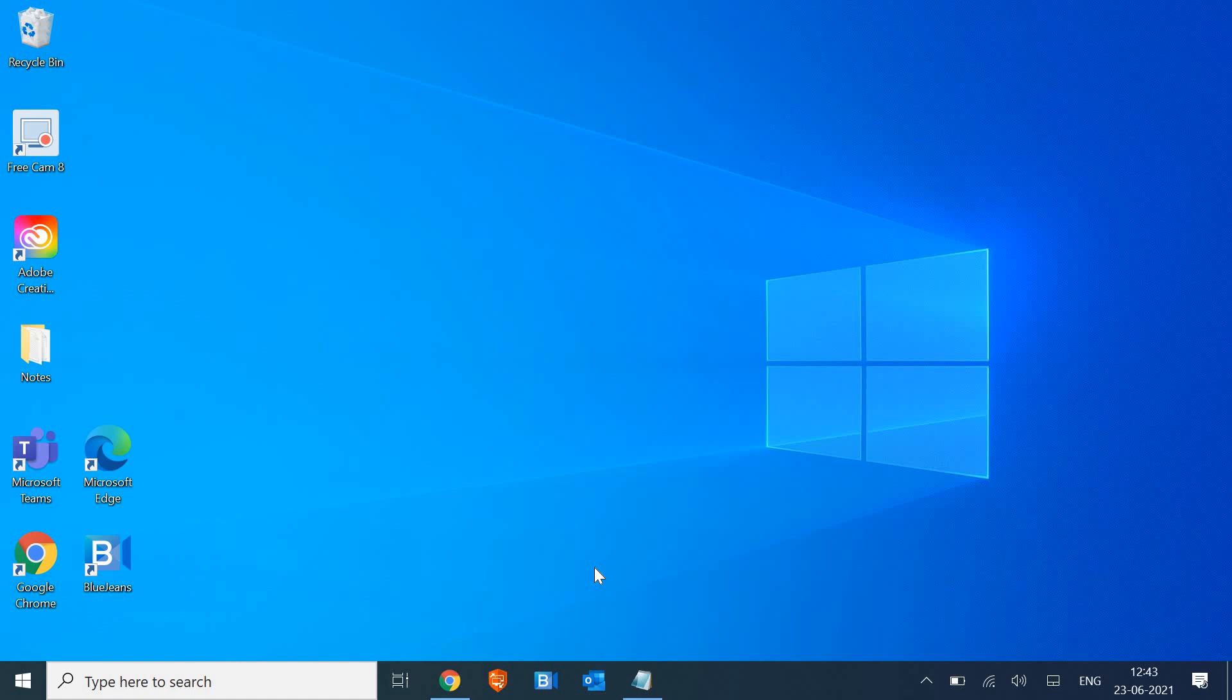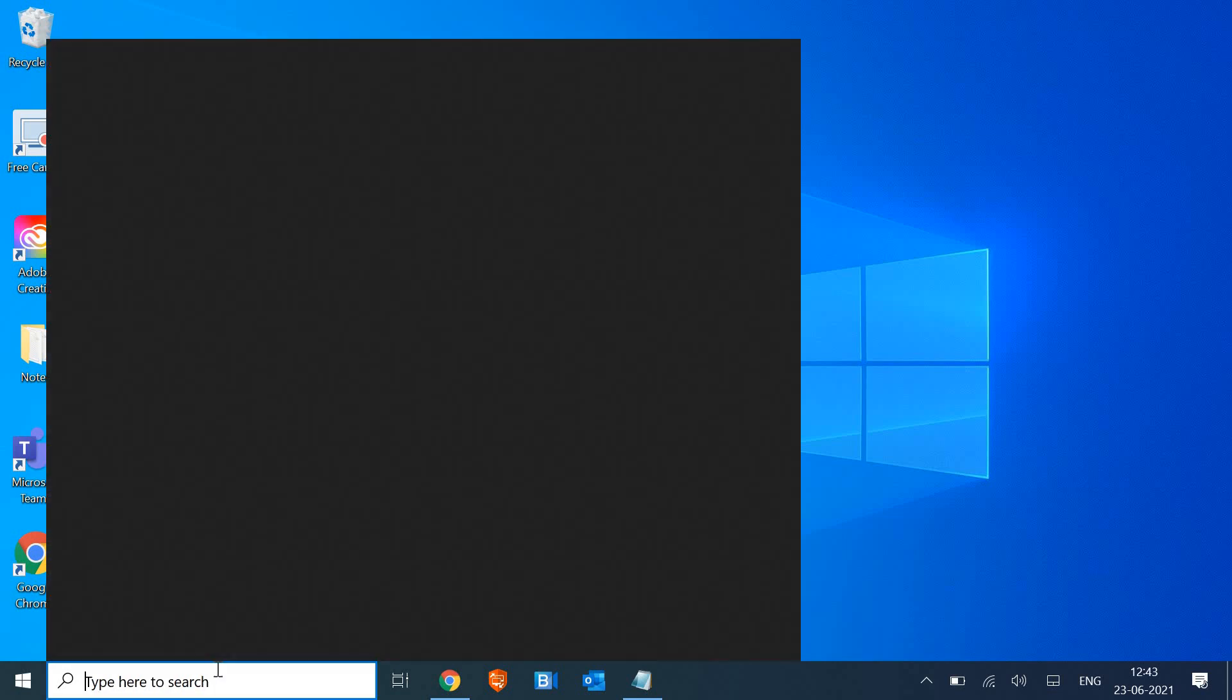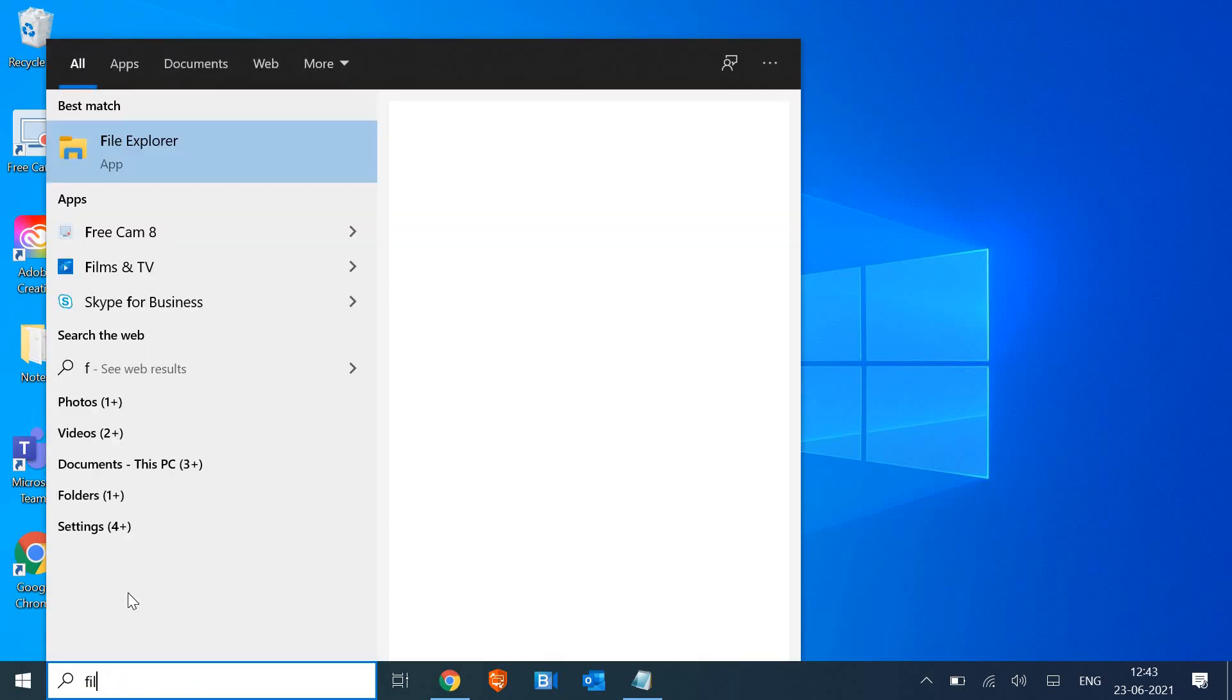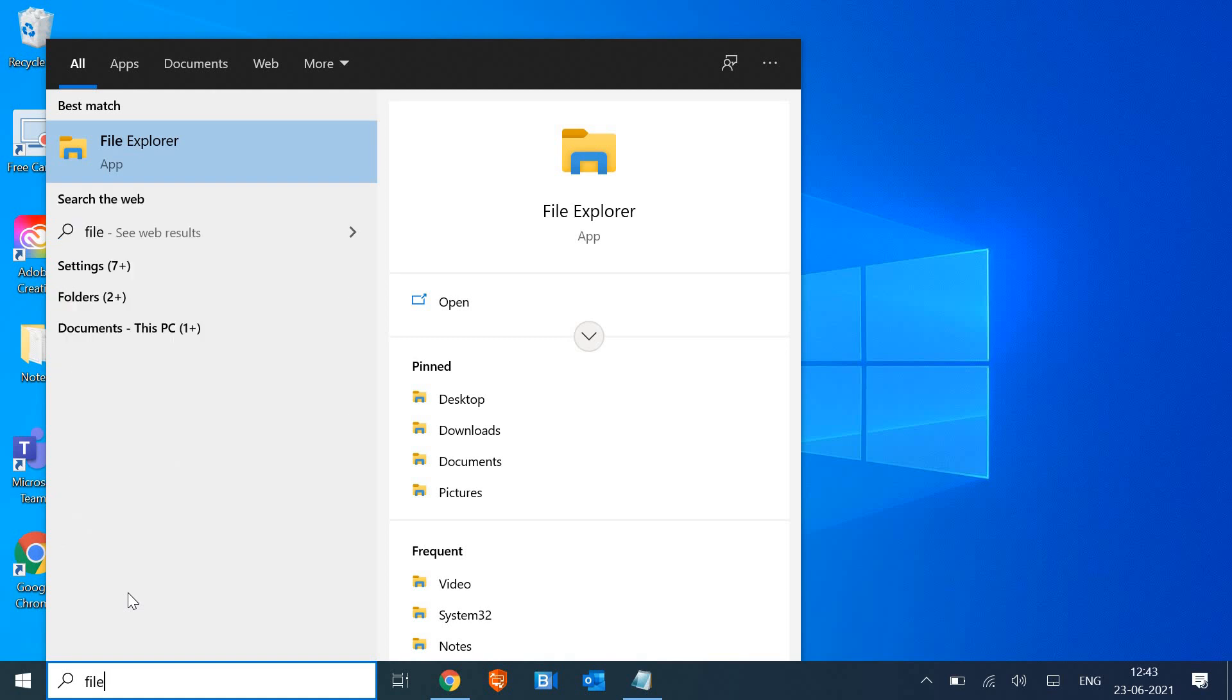So I have successfully hidden that folder. I do not see it here. Now what I need to do is to unhide it. I'll go to search menu and I'll click on file. I'll type file explorer. So the moment I type 'file,' I get the File Explorer option.